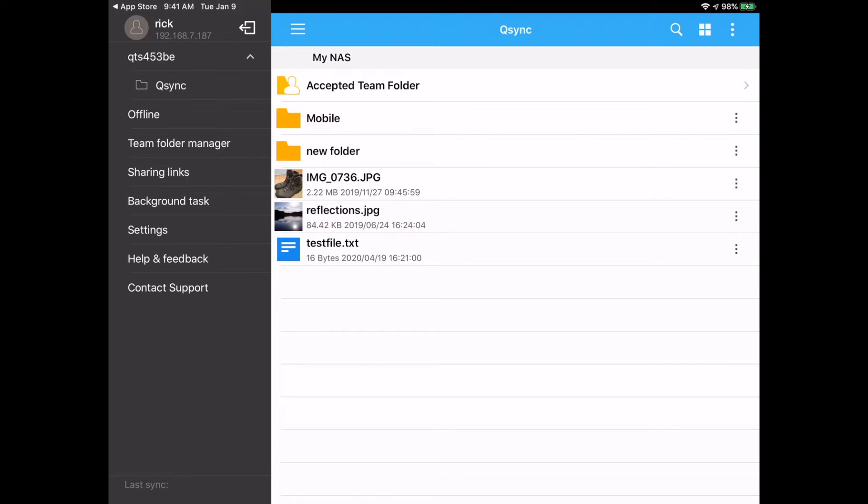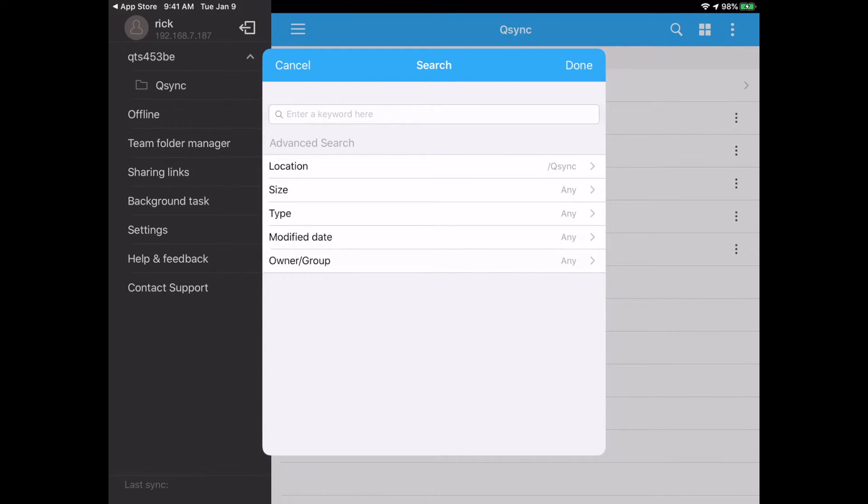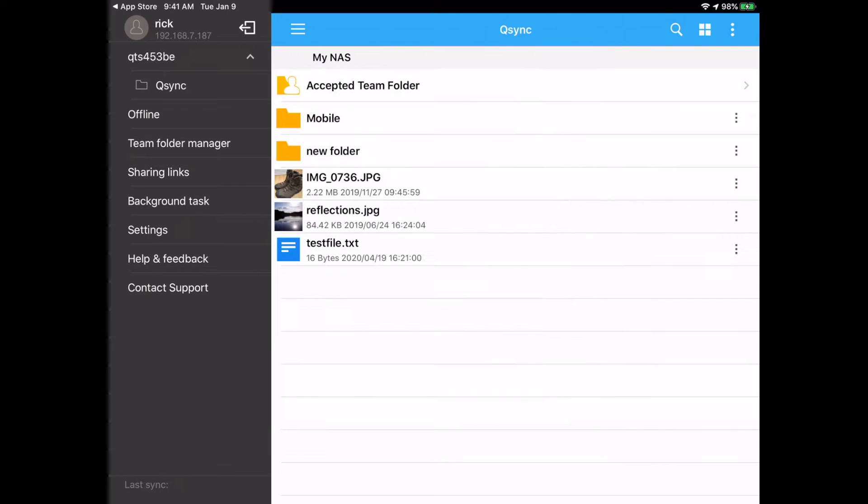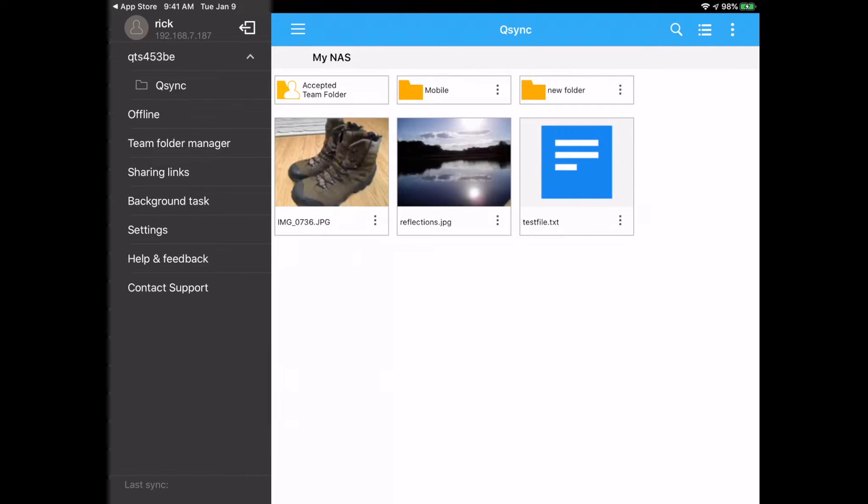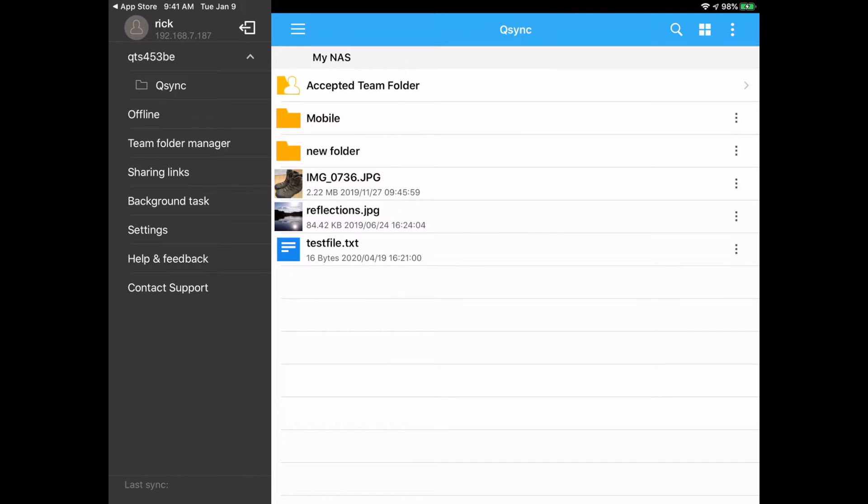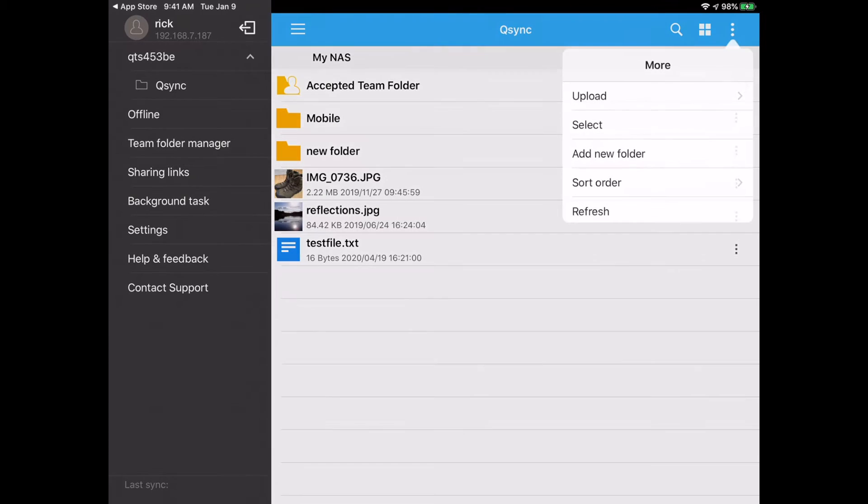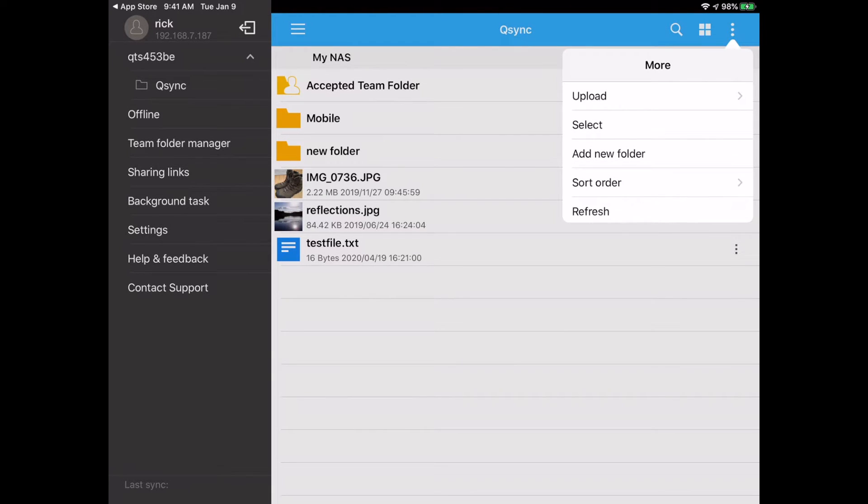Then we have a search option here. You can enter a keyword, you can search on location, size, type, modified date, or owner group. And then you can change from thumbnail to detail view. Then we have the three dots up here that has upload, select, add new folder, sort order, and refresh.